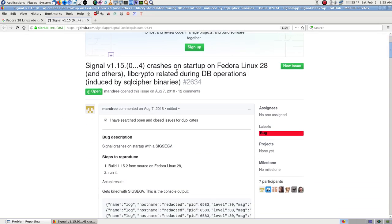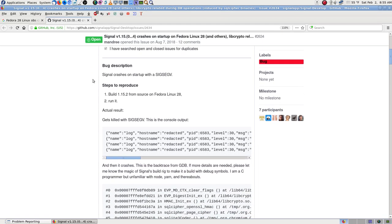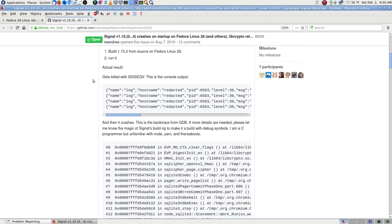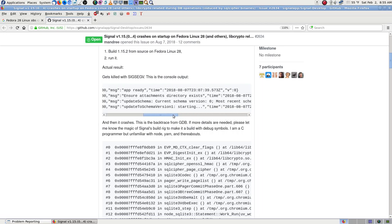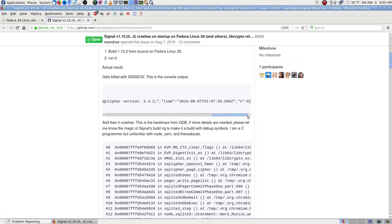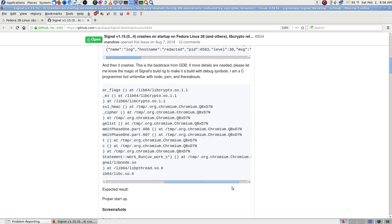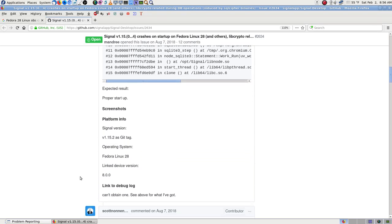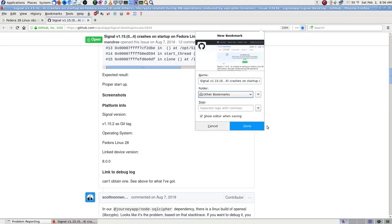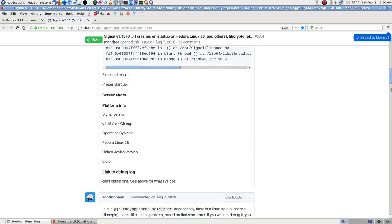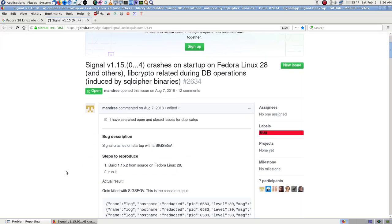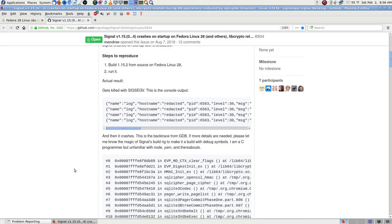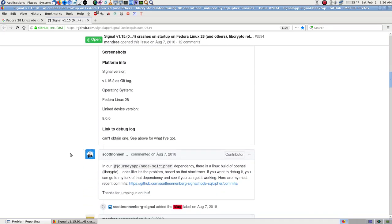Ah, is there something finally in here? This is on GitHub. Signal crashes on startup. How old is this post here? August 7, 2018. So it's pretty recent. And this problem, I never ran into this one before.